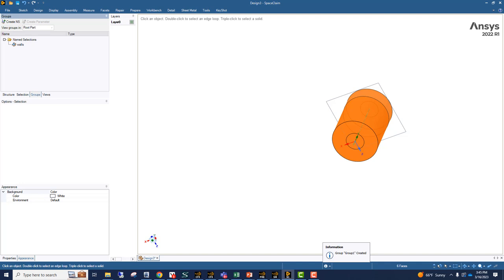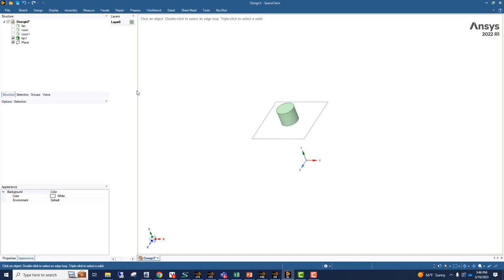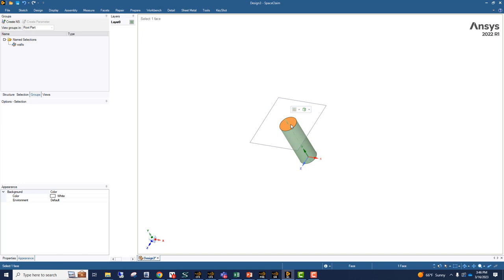Then we're going to turn off all the components except the fan and we are going to mark the fan surface. So this is the interface which we're going to name as fan.